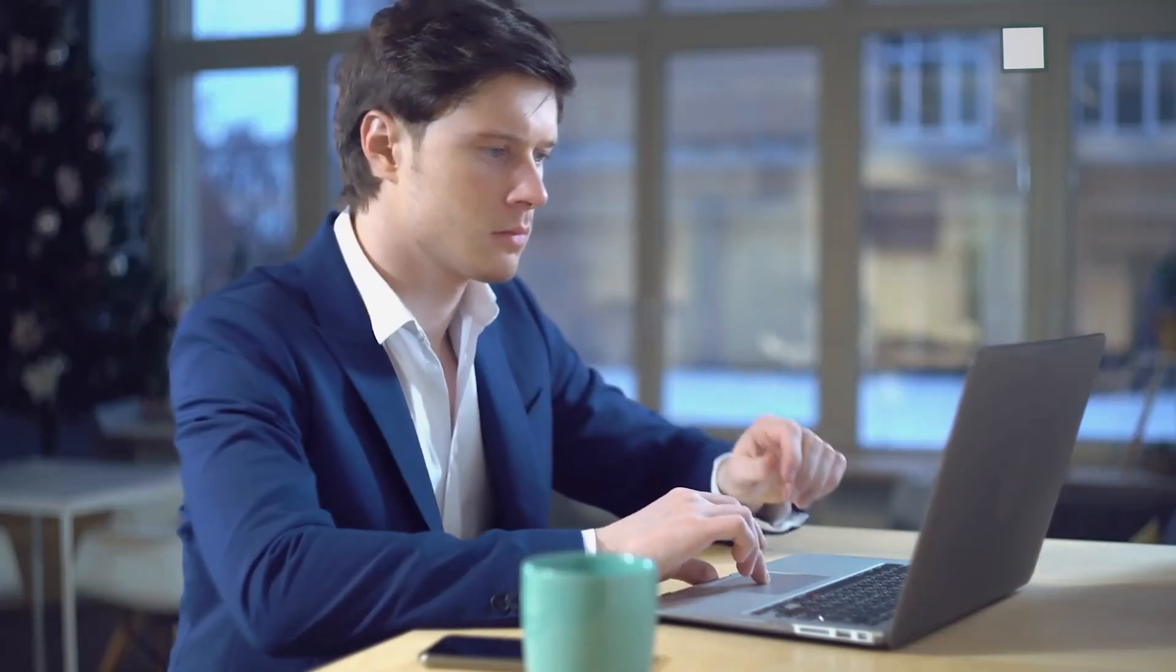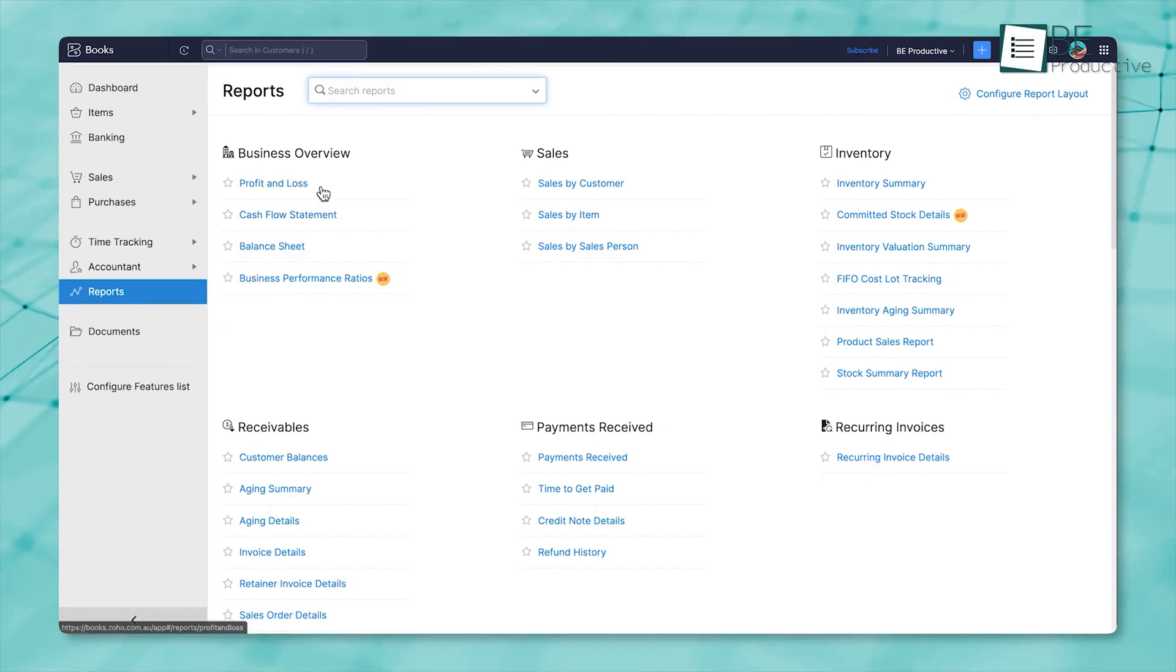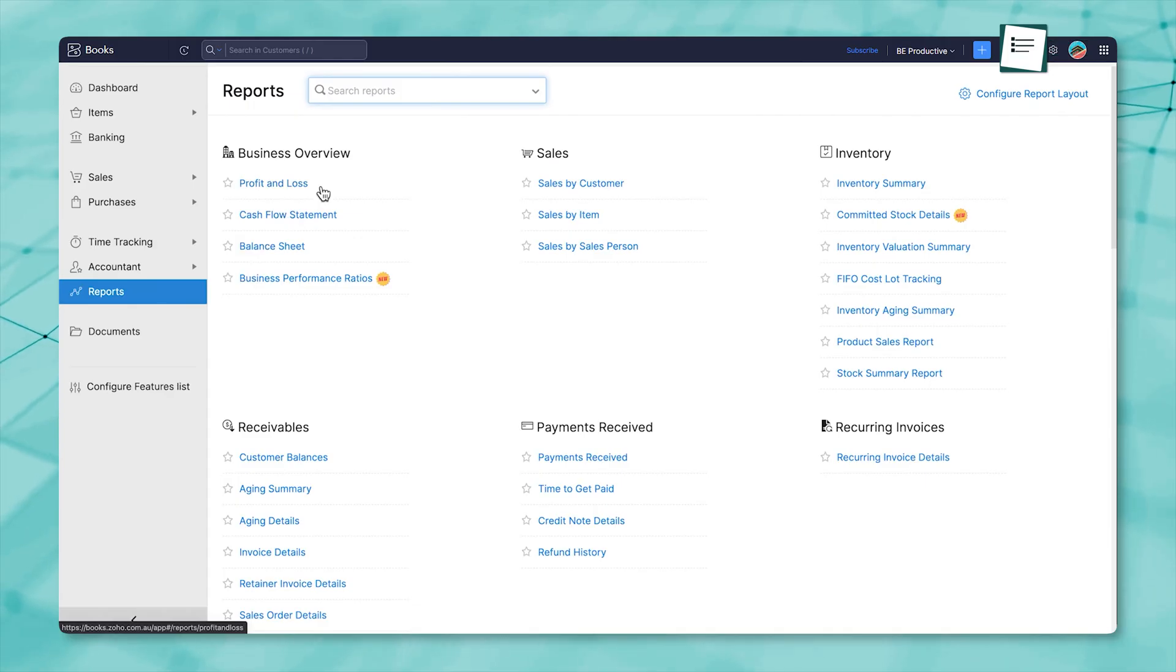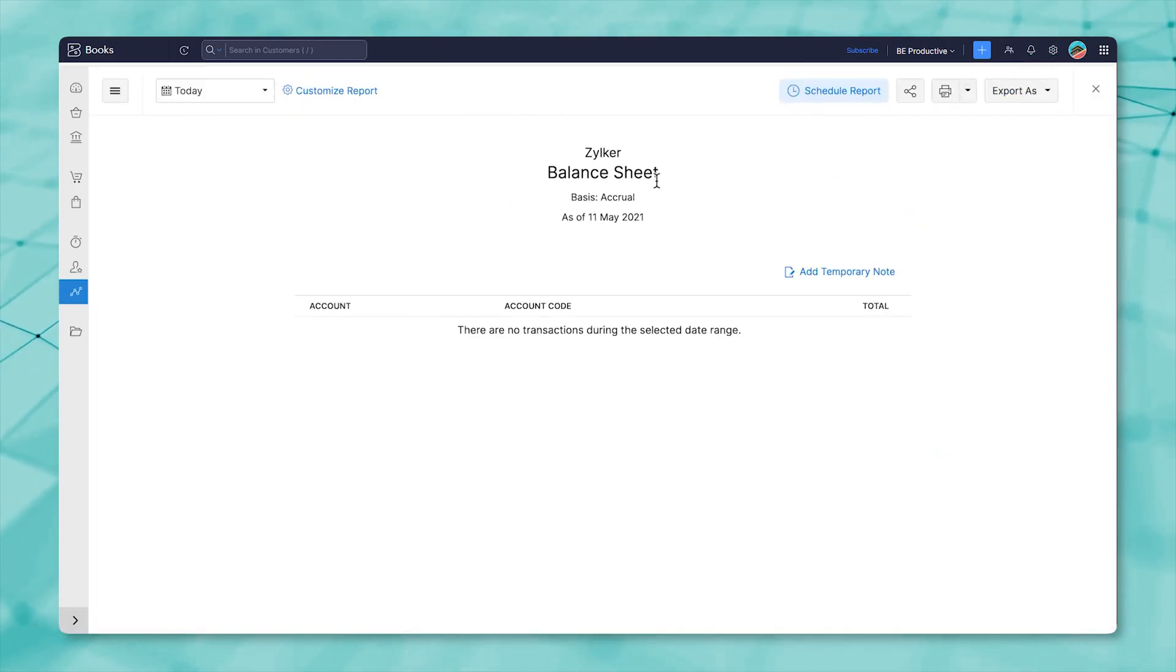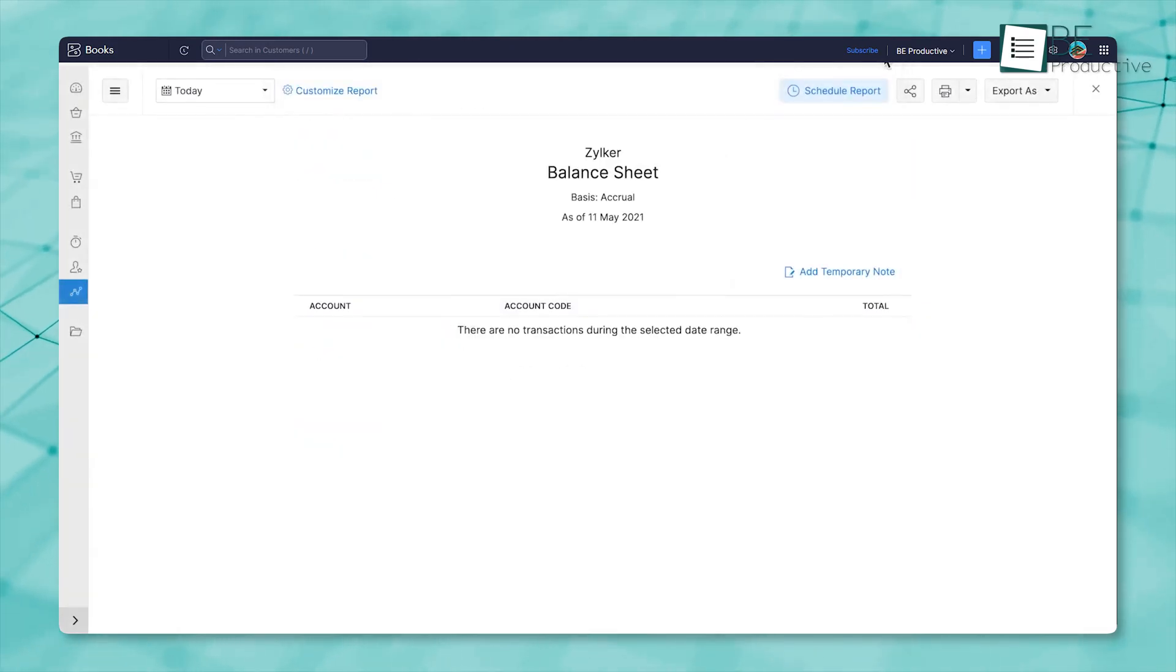When you're running a business, you need quick, clear insights into how things are going. Zoho Books gives you a full lineup of built-in reports that cover everything from your profits and losses to your balance sheet, future cash flow, and inventory levels. You can adjust these reports however you want, and even set them to run automatically so you get regular updates without lifting a finger.